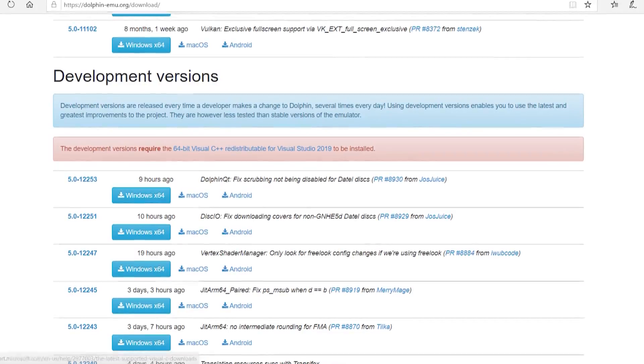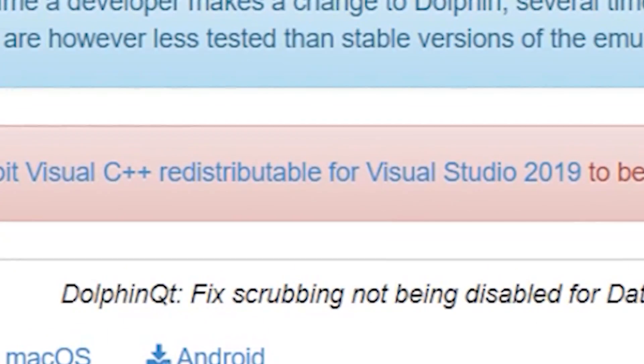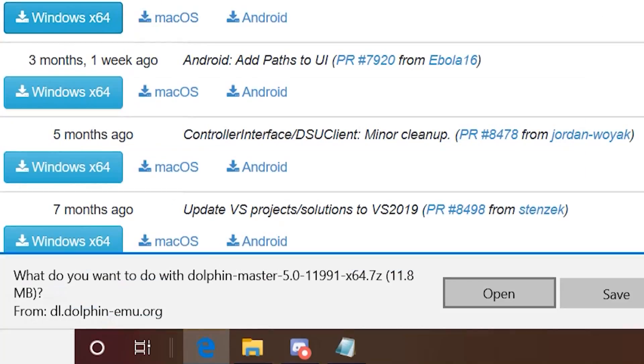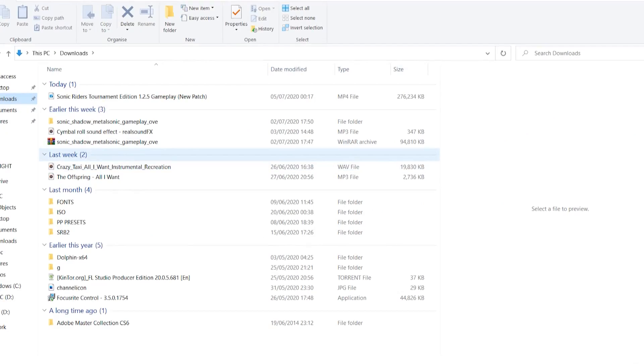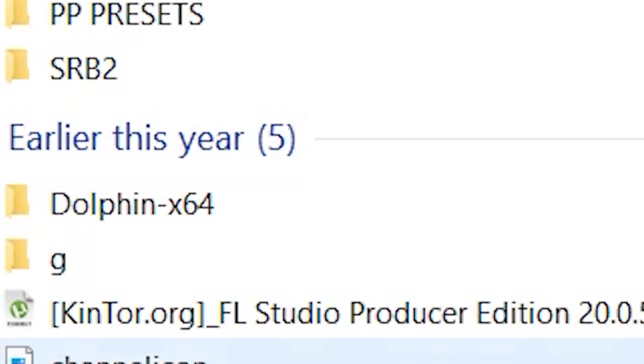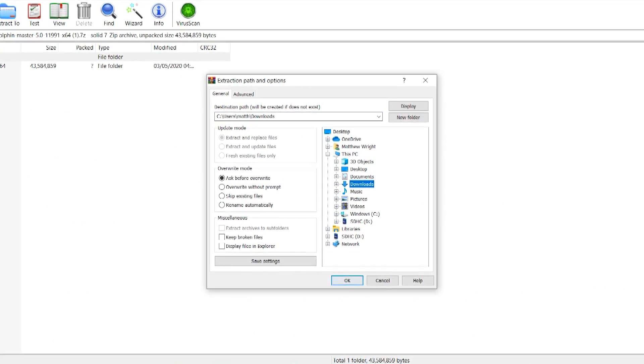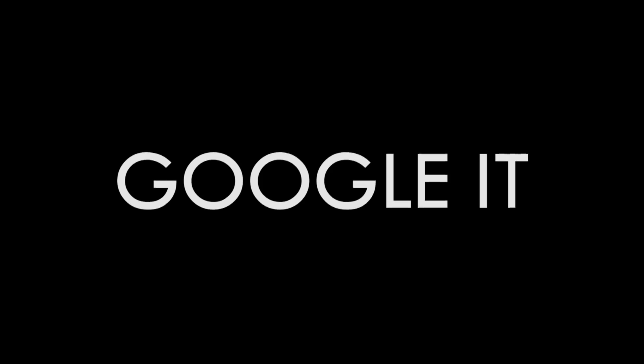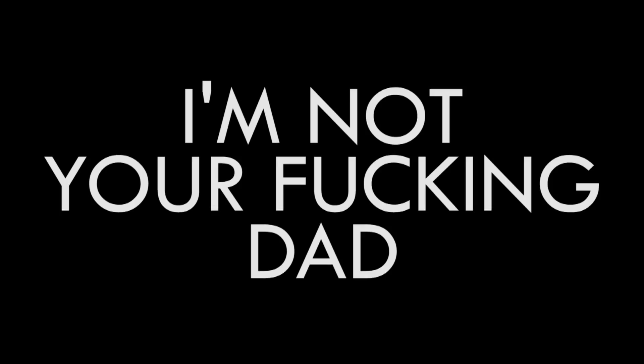Real quick, you probably want to download this thing too. Download the 7Z, extract the folder, boom, there's Dolphin. Don't know how to extract a 7Z? Google it, I'm not your dad.